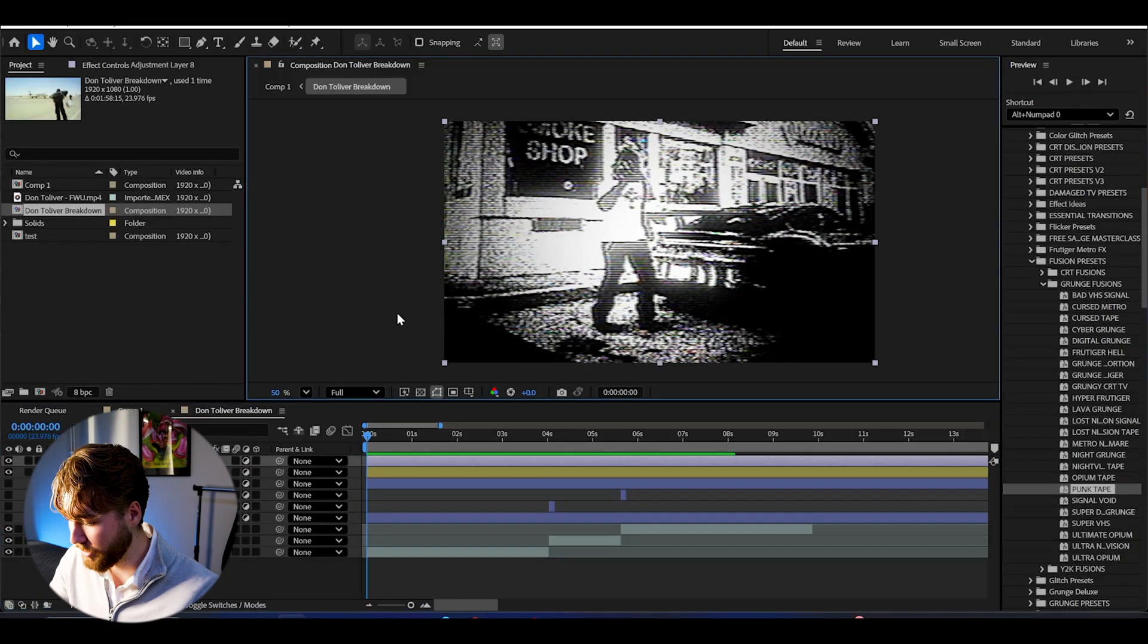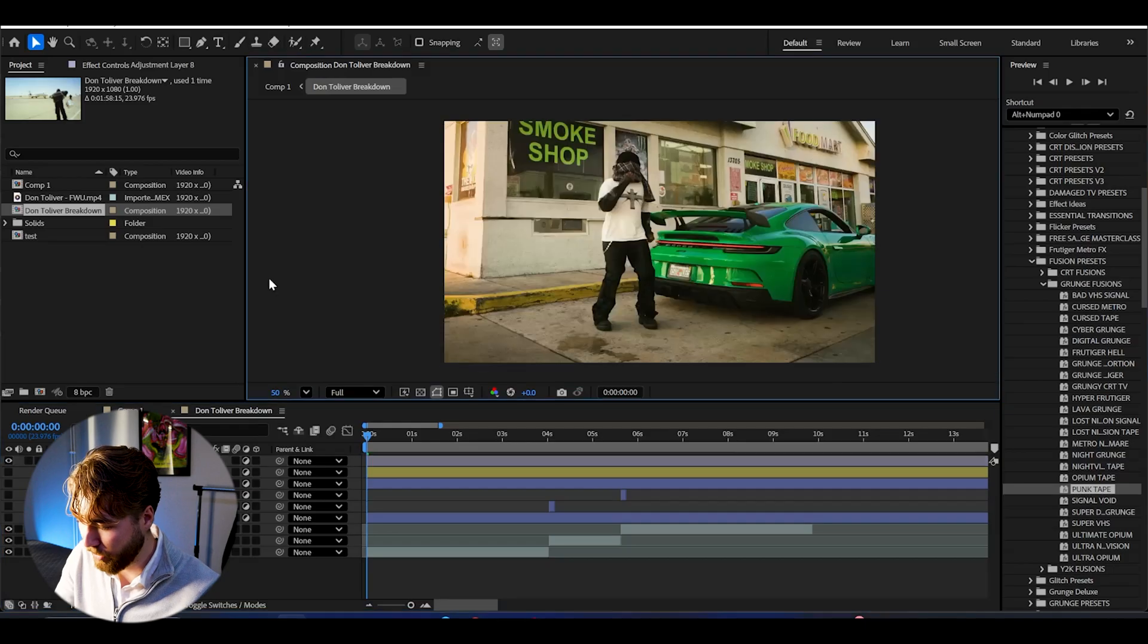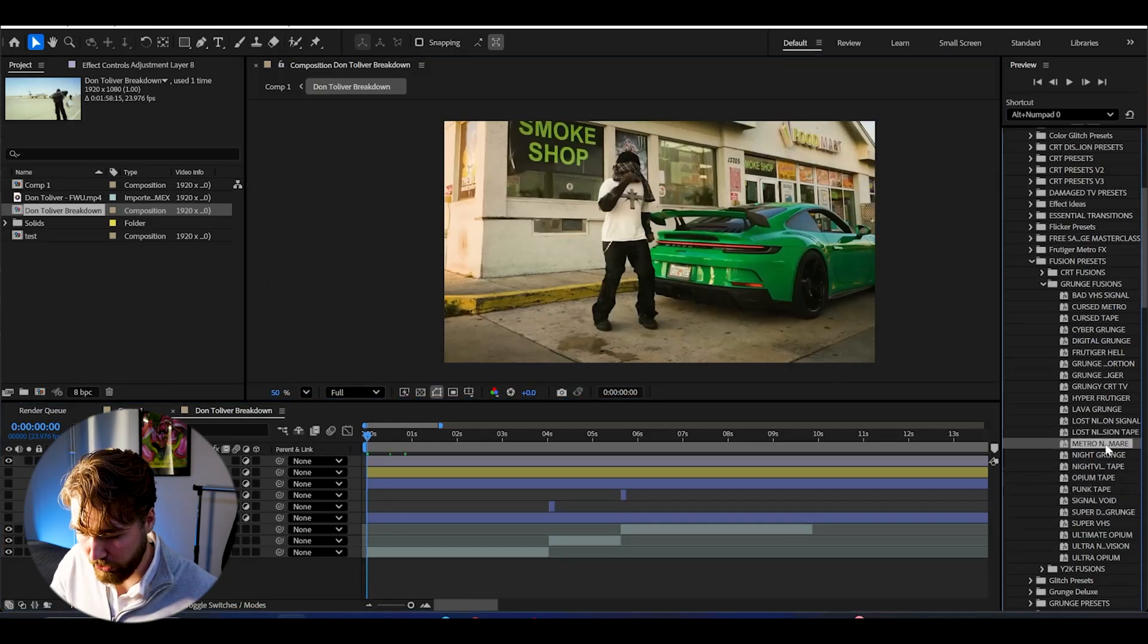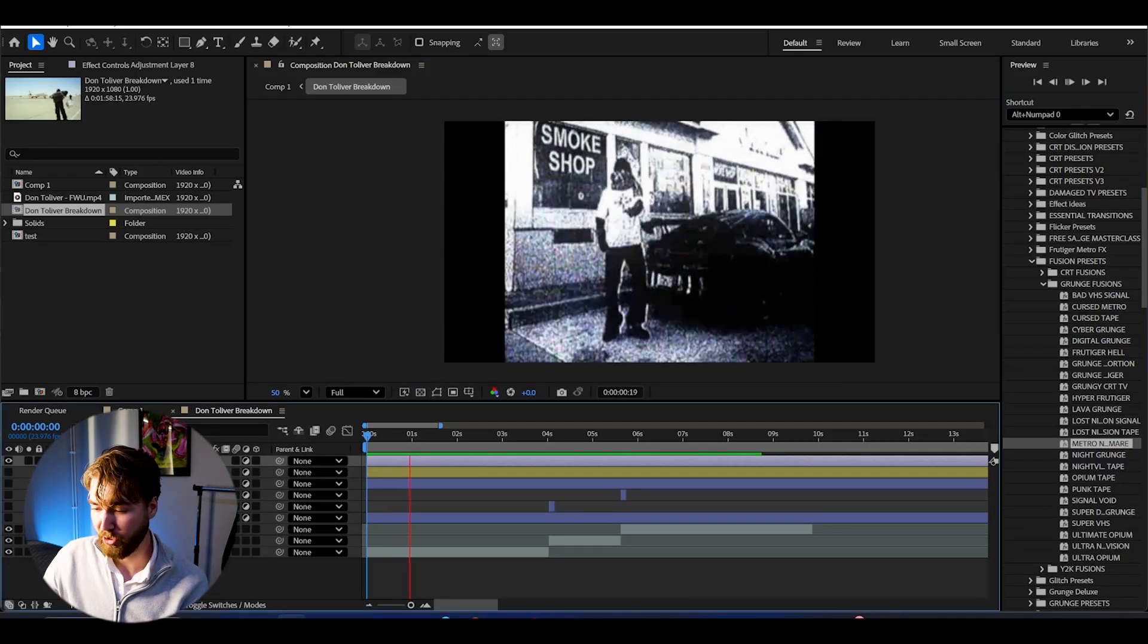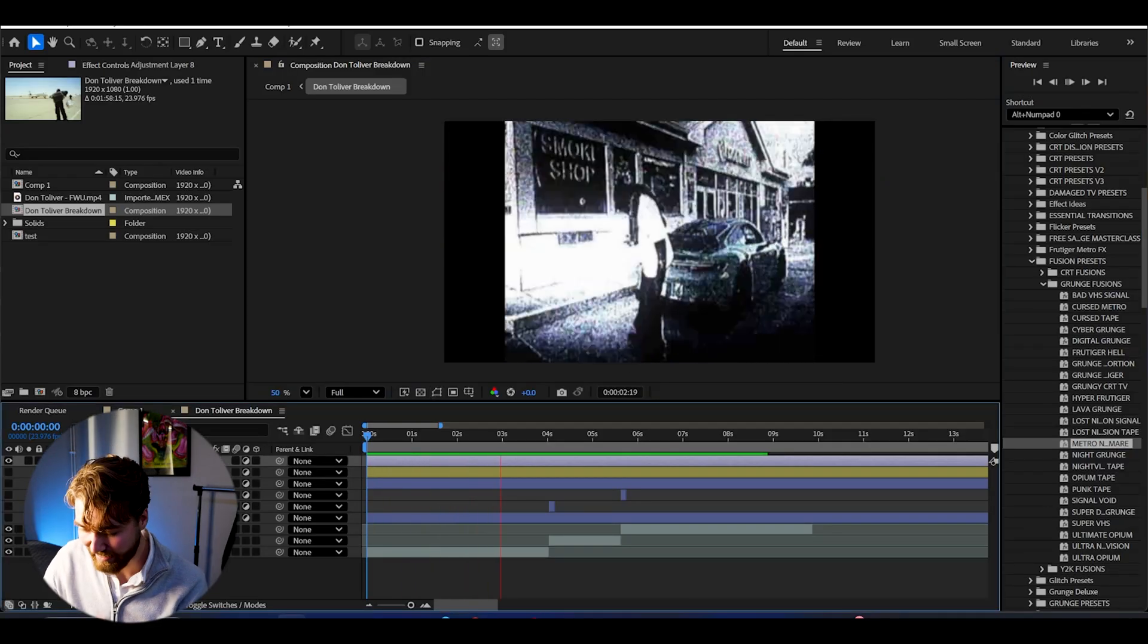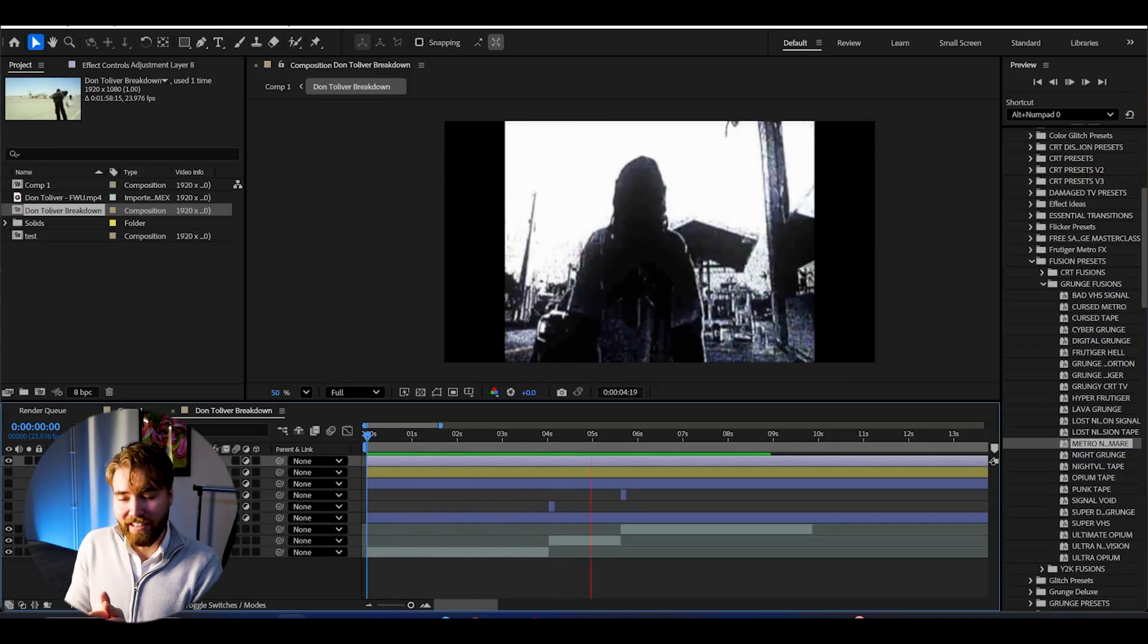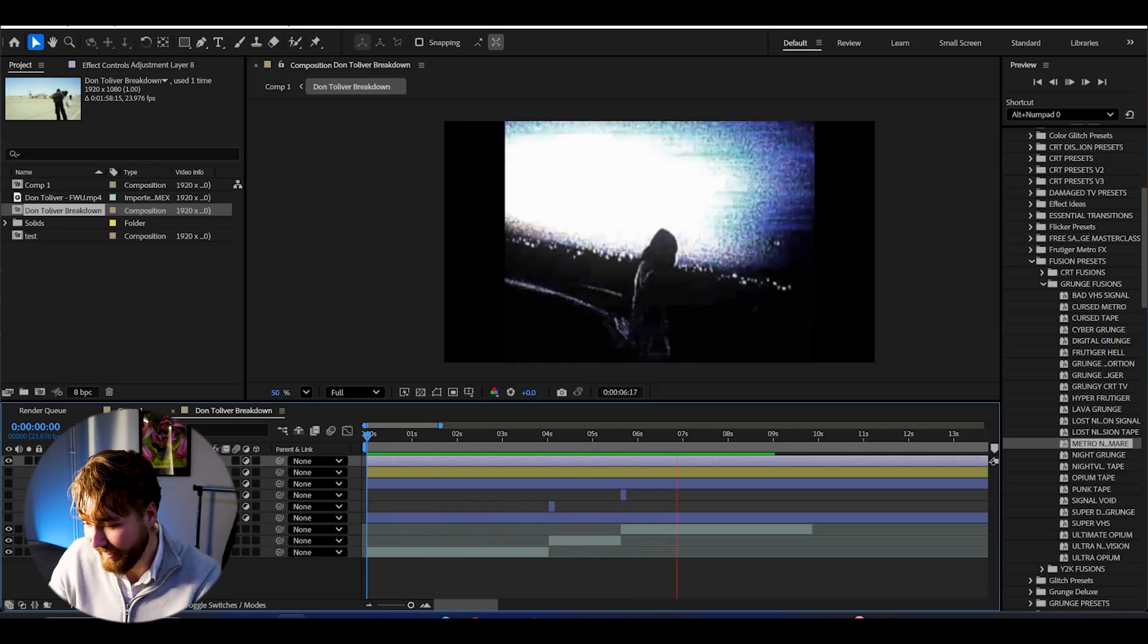So we can create a new adjustment layer, make the old one invisible. And here we could use the metro nightmare. Just drag and drop. And the metro nightmare is going to look something like this. Insane. My god.